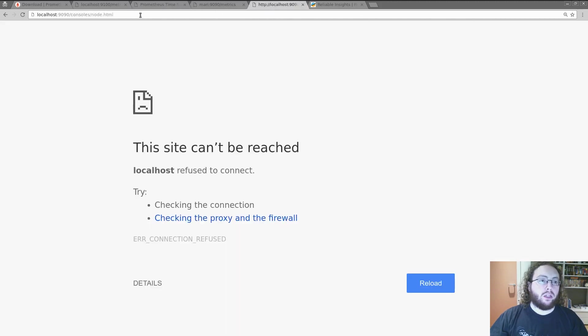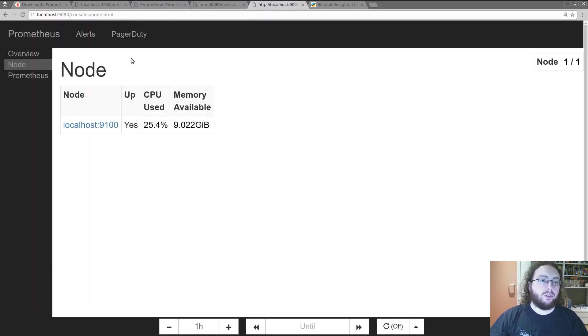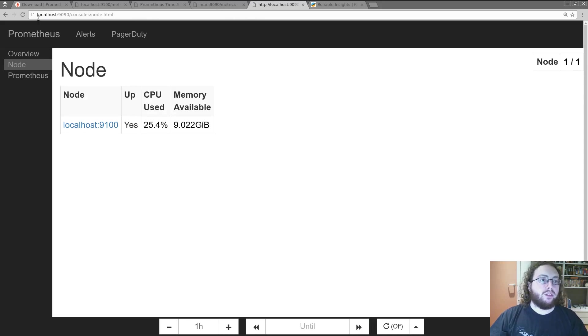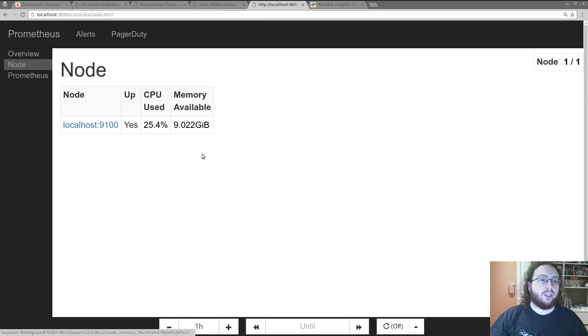The final feature I'd like to show you is some built-in consoles that come with Prometheus. Now these are basic examples. So you have something that's up and running. So this is on the Prometheus endpoint forward slash consoles forward slash node dot html.